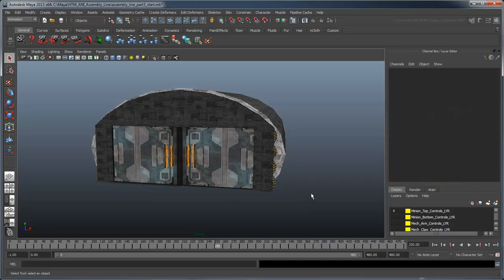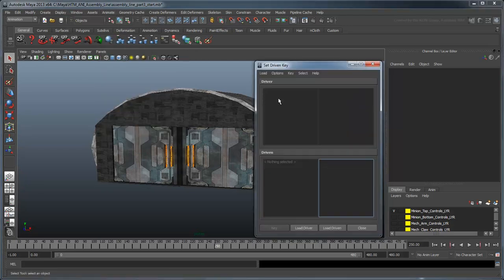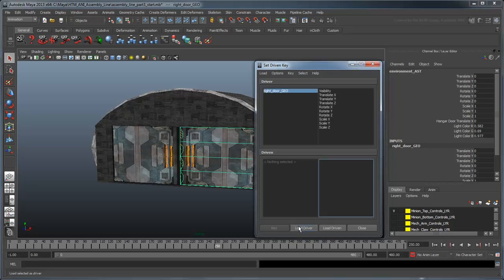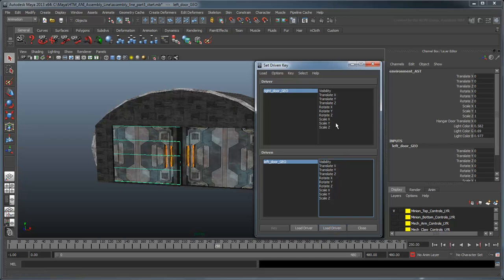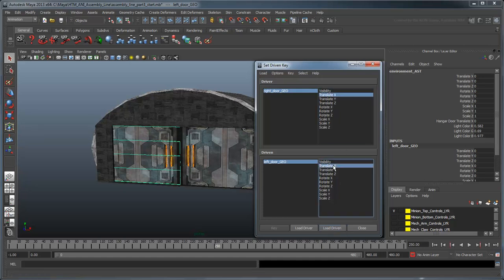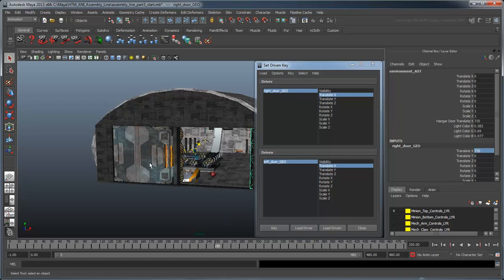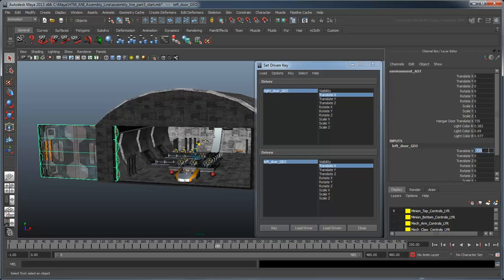This time, let's set the Driven keys first. Load the right door as the driver and the left door as the driven. Then select both their translateX attributes and set a key. Now translate the right door to 735 and the left door to negative 735. Set another key.